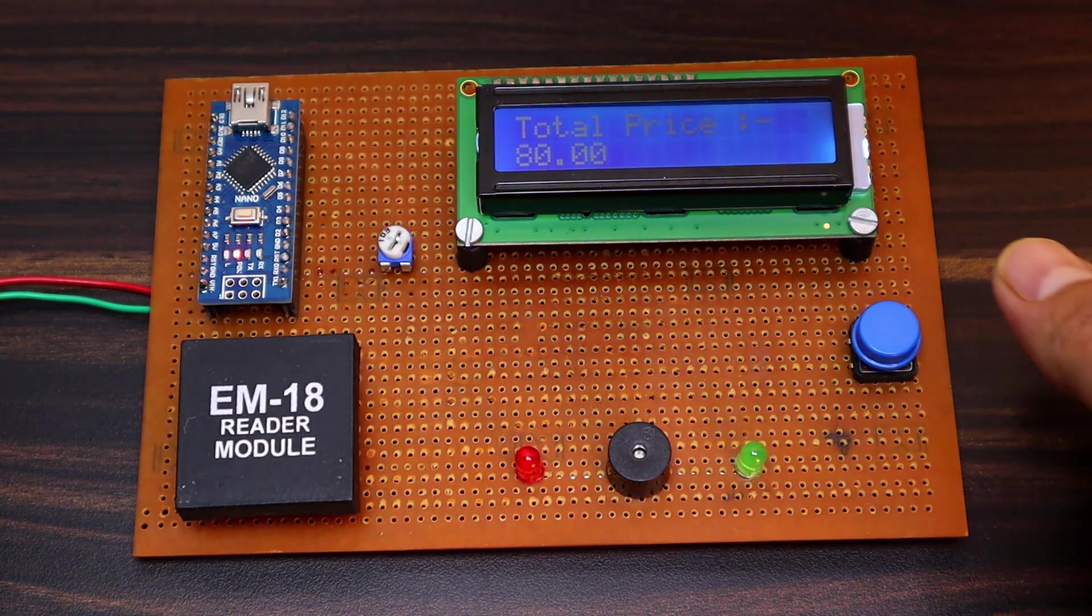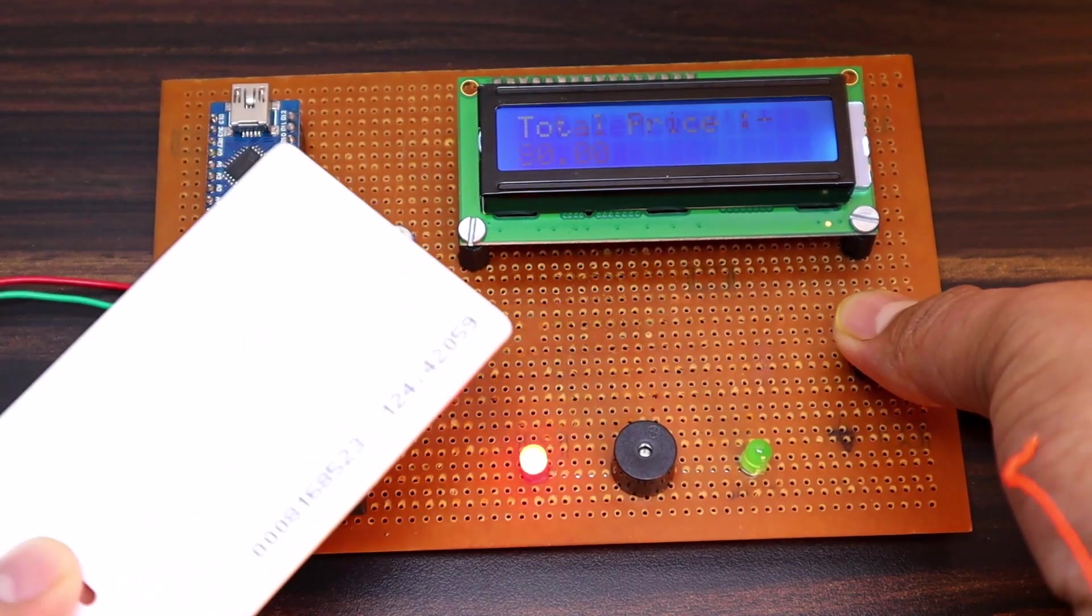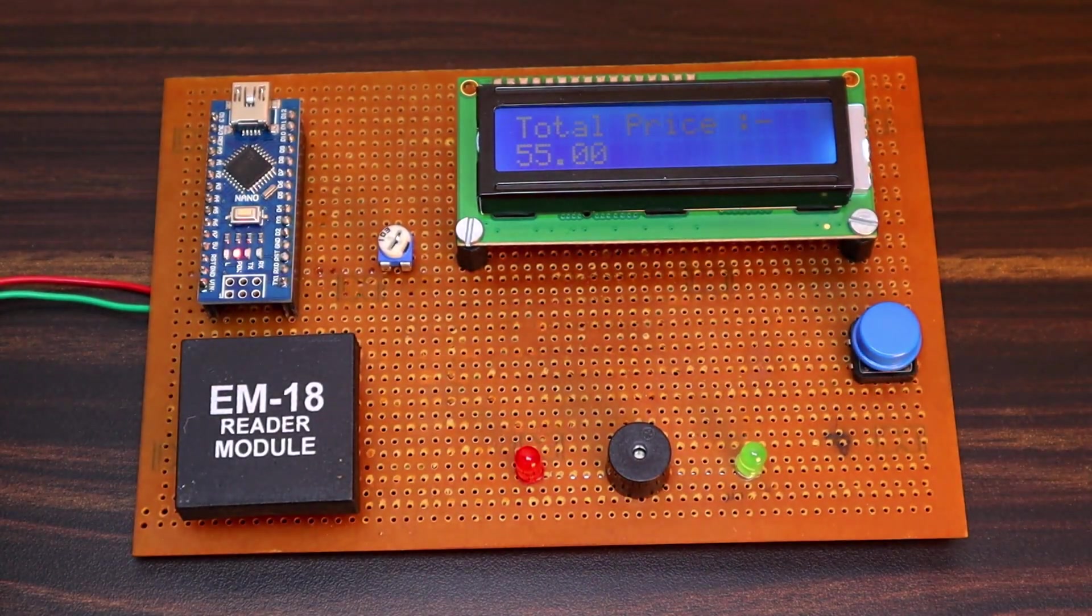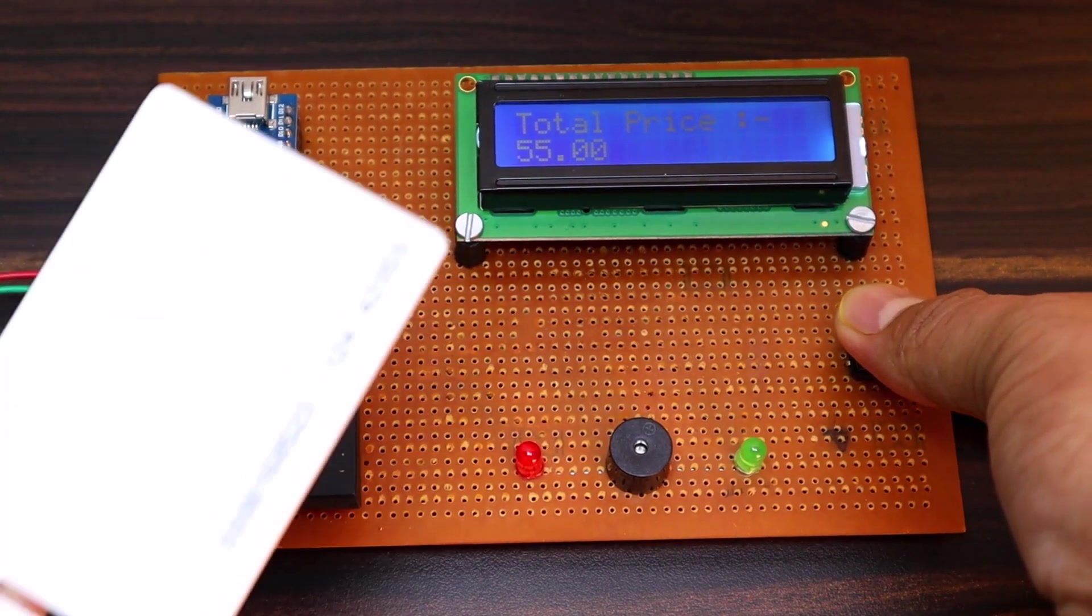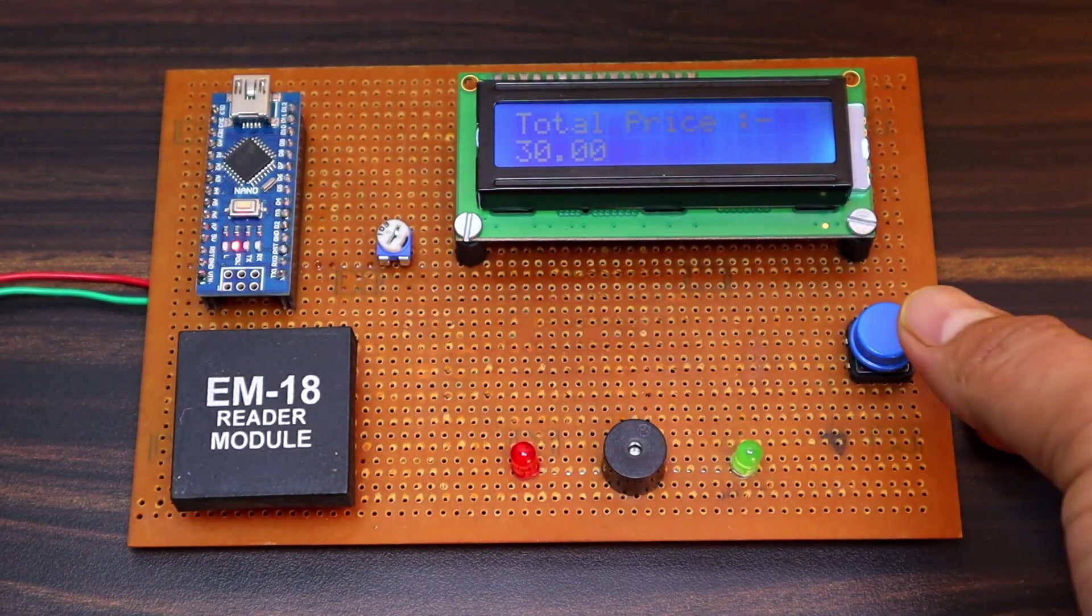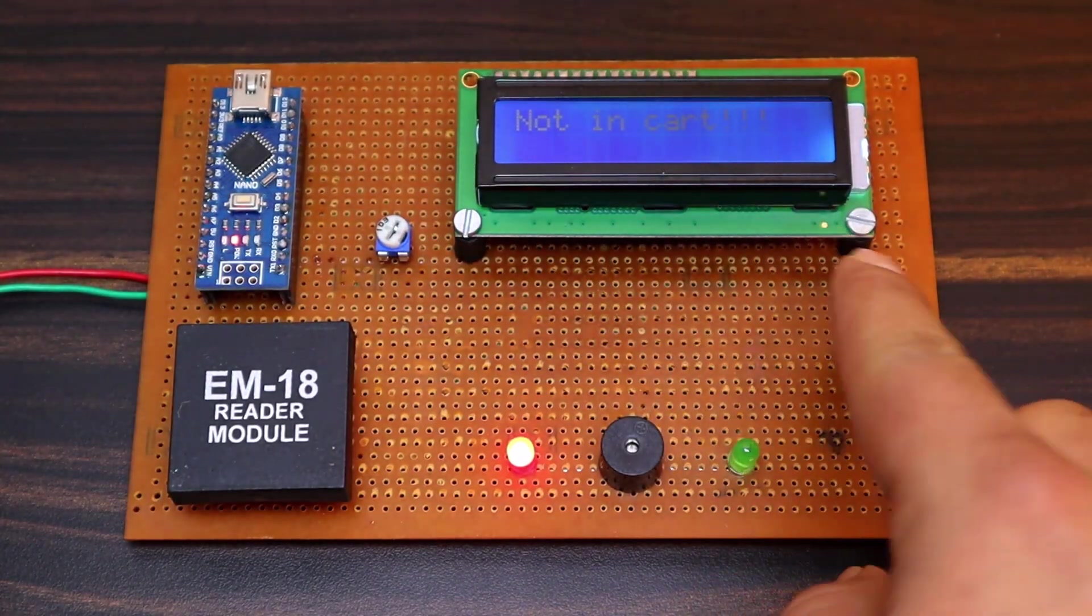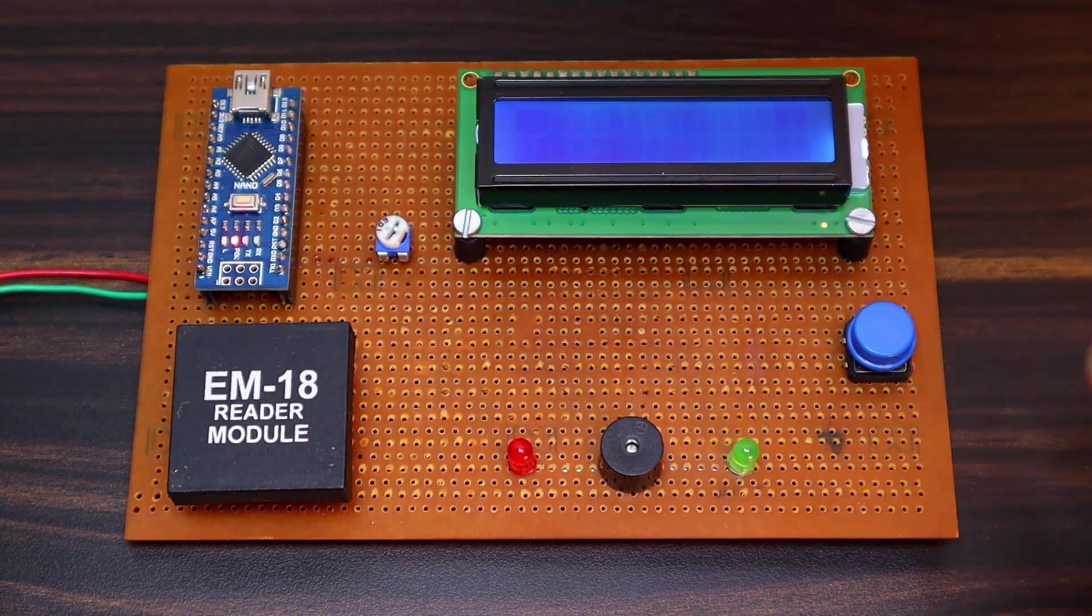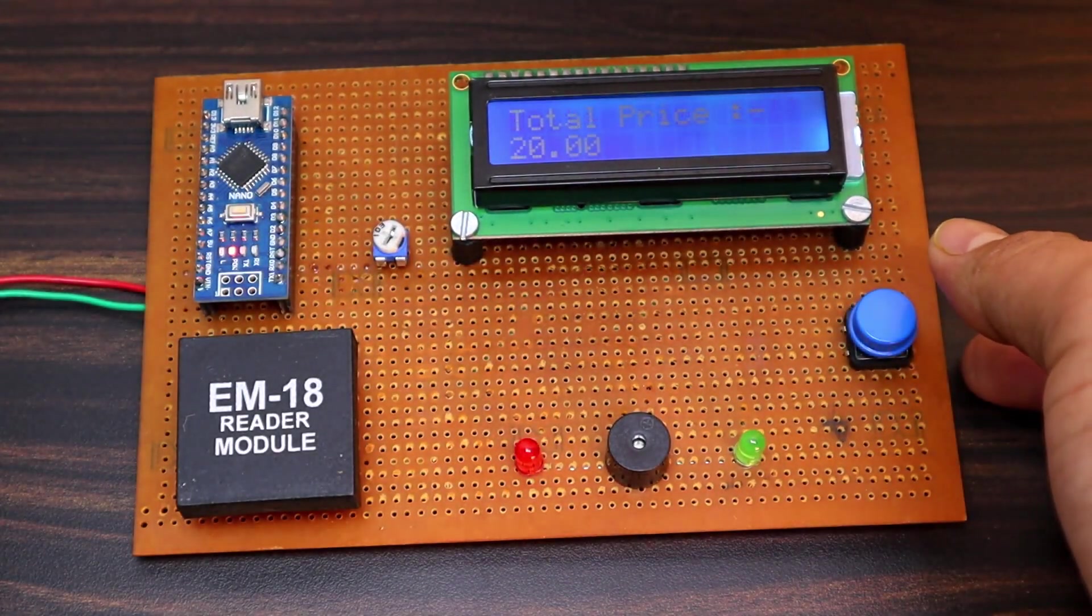Now if you want to remove any item, then press and hold this push button. Then scan the card, the food item will be removed automatically and the total price will be deducted. You can try again with some other cards again. This facility allows the shopper to remove the items they don't want.